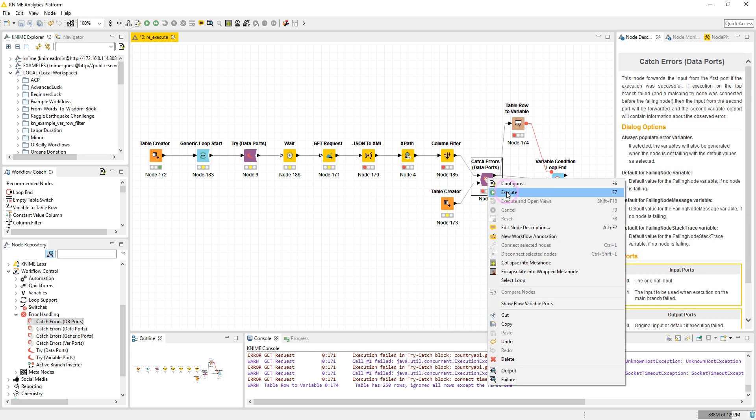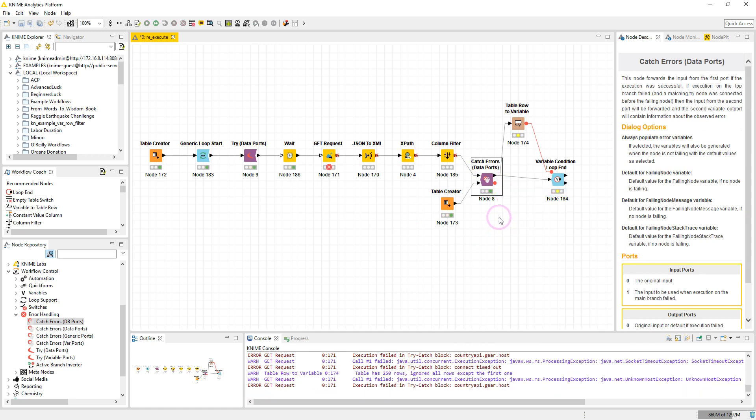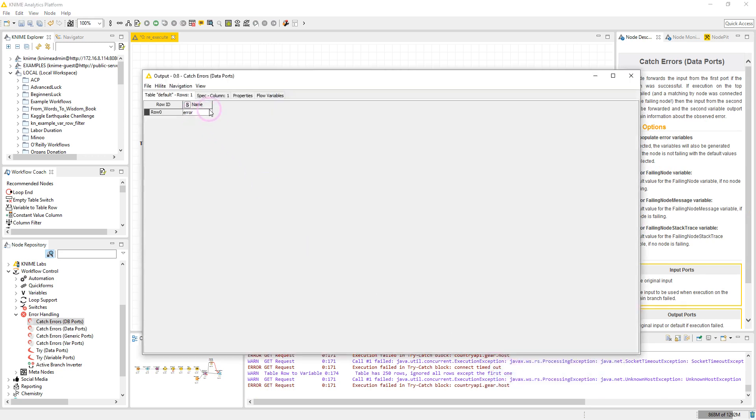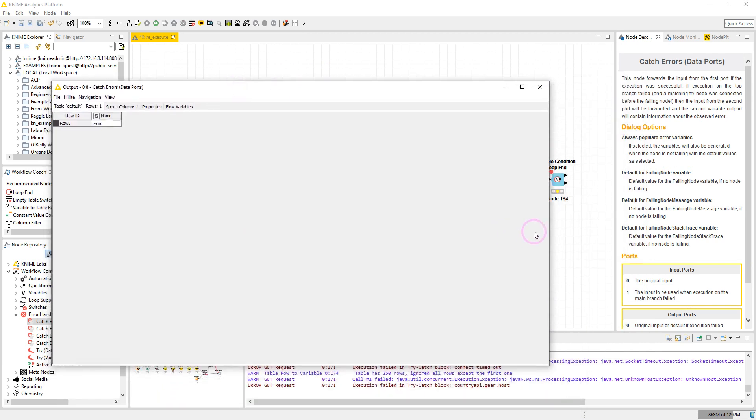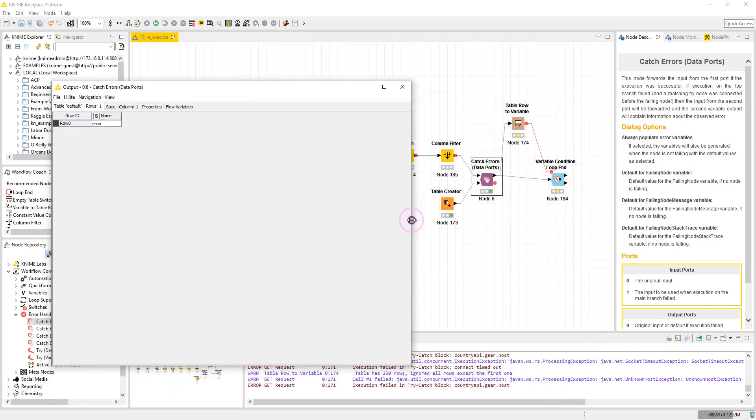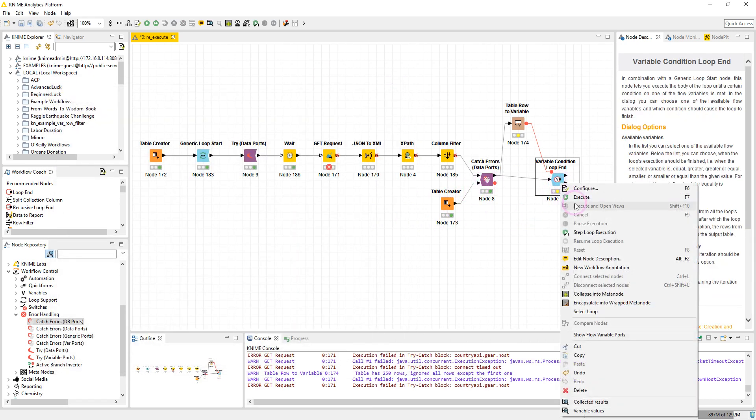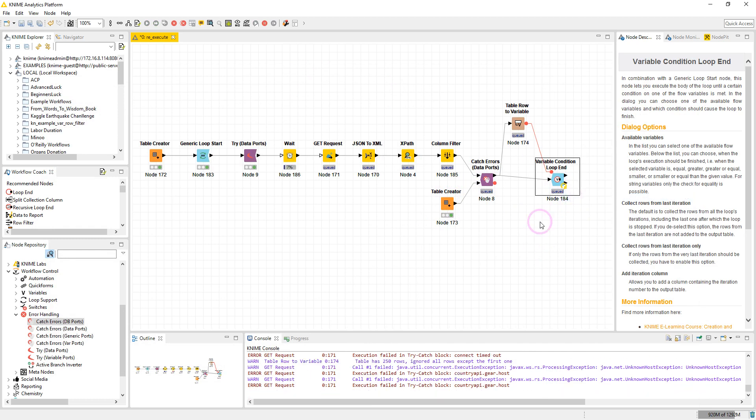And I execute them again. So now if we check the output, the output is the table from our Table Creator node at the bottom. As you see, the workflow keeps executing until we connect to the internet.